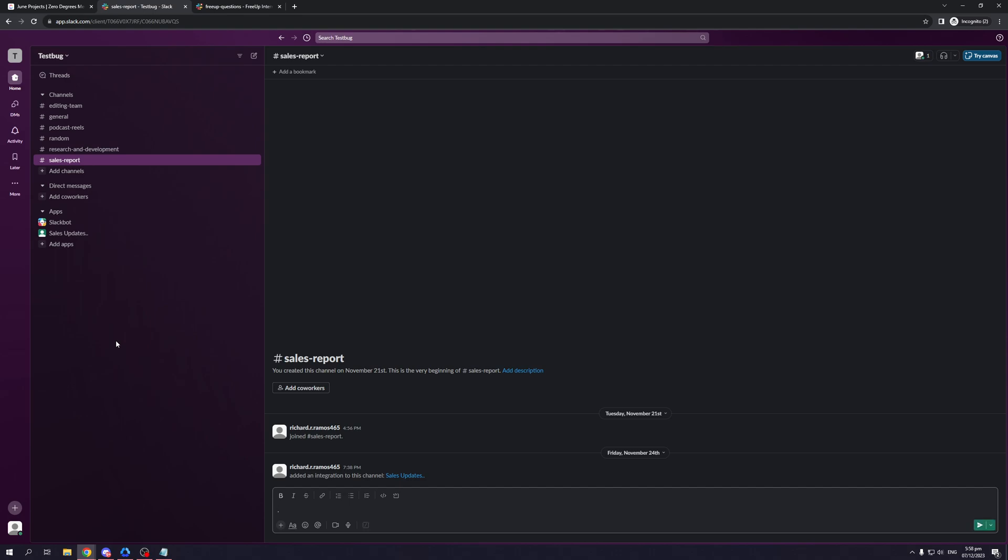Now I should mention that there are actually two versions of Slack that you use, both of which work just fine. So there's the browser version, which I'm currently using right now, as well as the desktop app. Now both have the same functions only that with the desktop app, there's more flexibility for allocating your computer's resources as it's a direct app that your computer runs rather than it just being another tab on your browser.